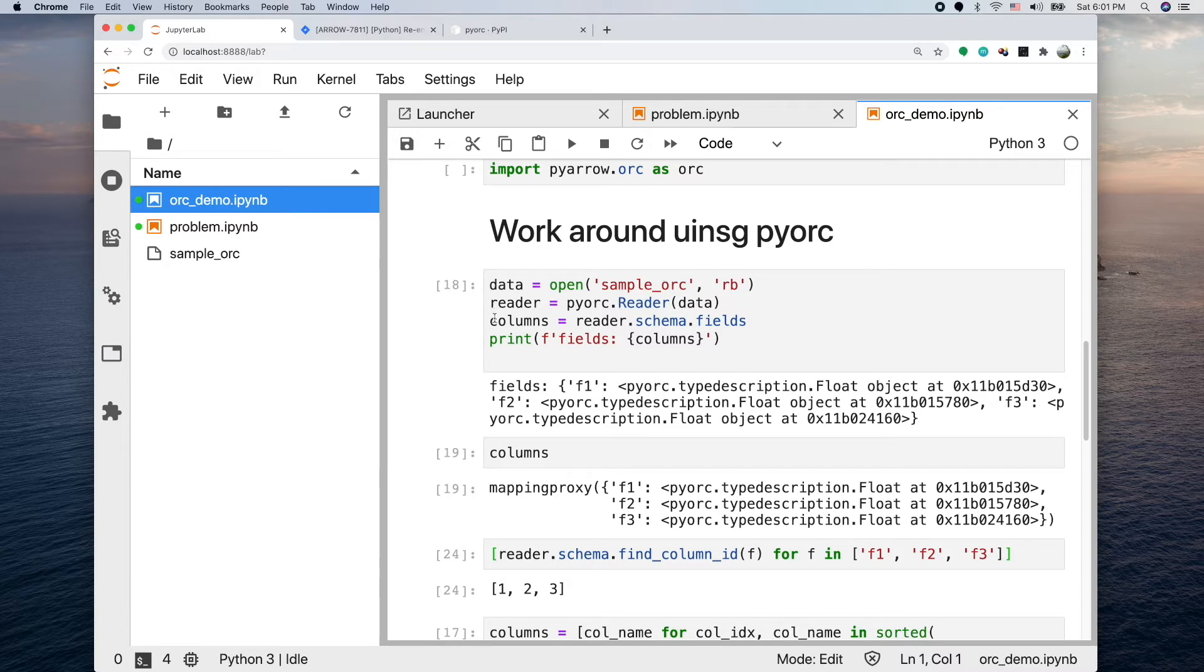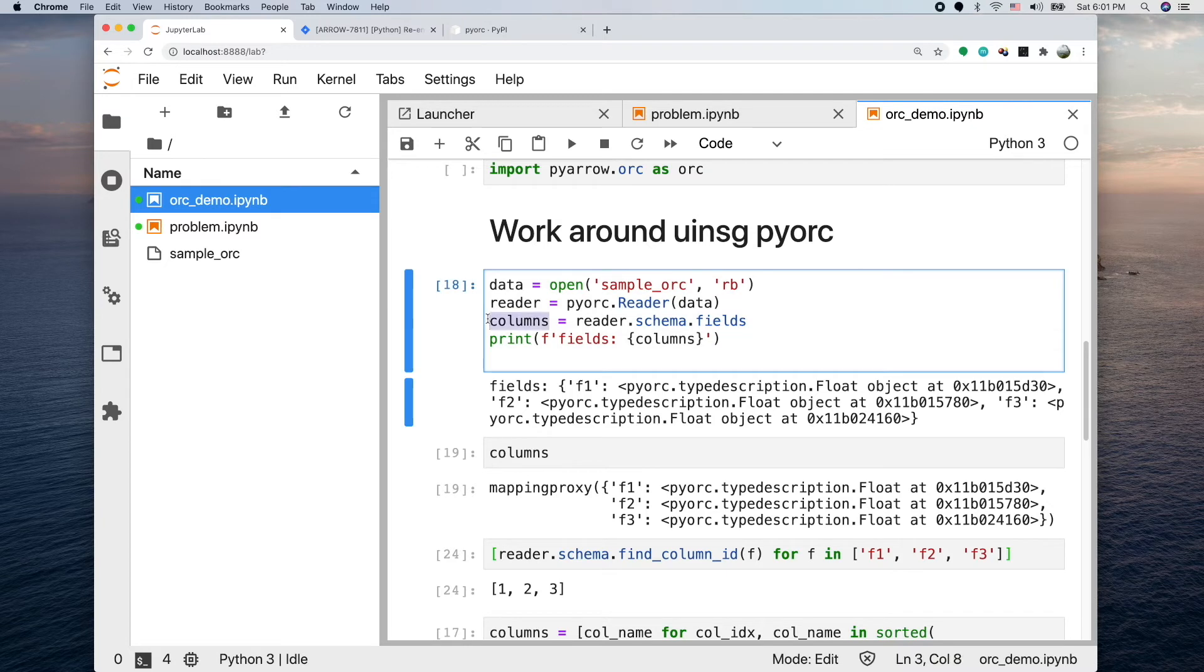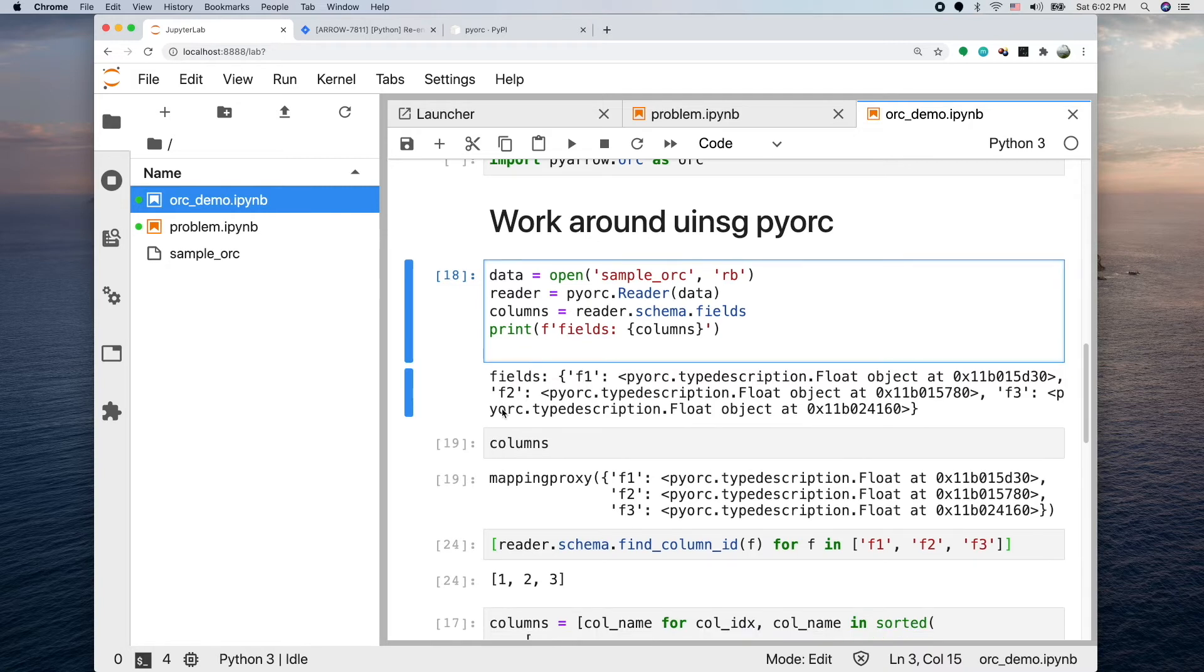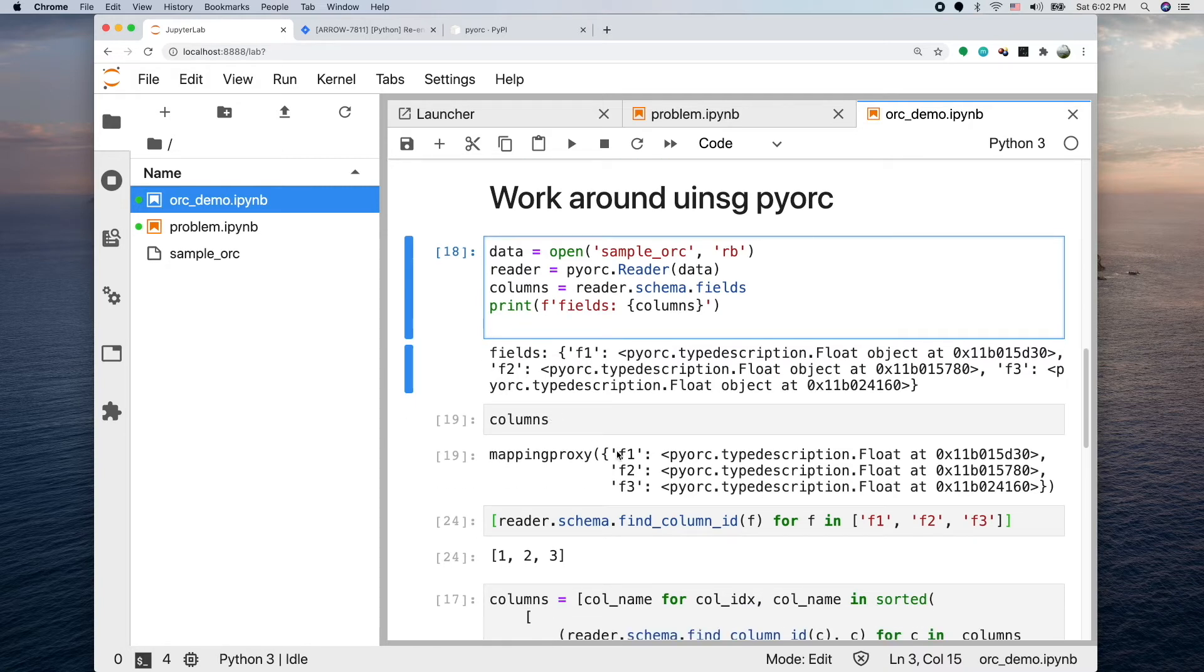This line is interesting. What it does is the reader has a schema member and you can read out its fields. This is basically reading the schema of the file out, so you know exactly how many columns are there. Here I just print out the columns.